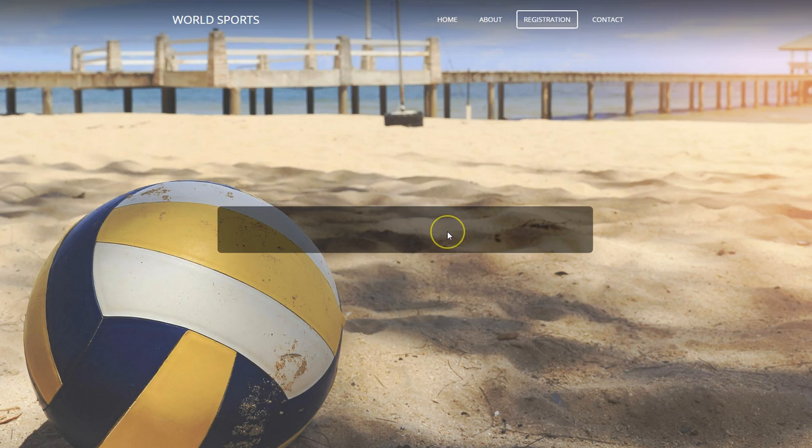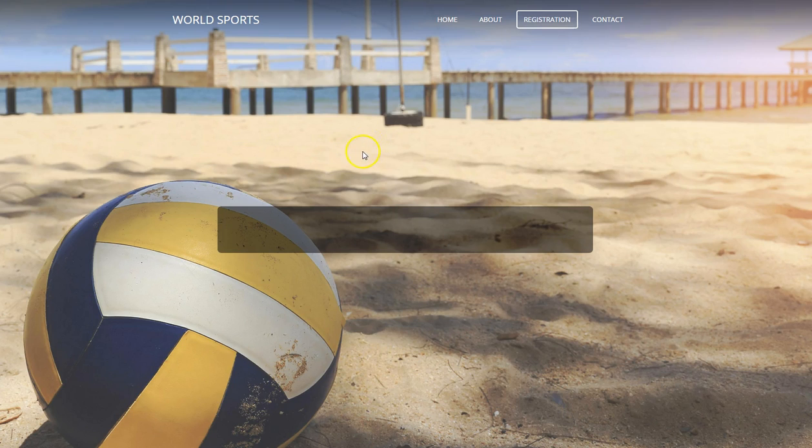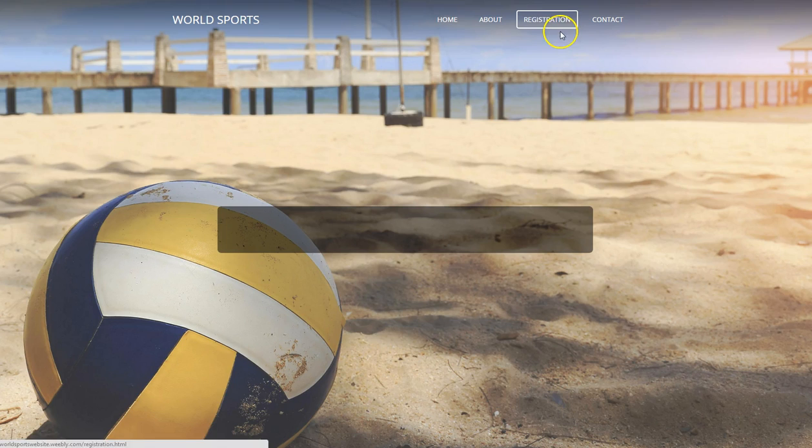So at the moment we're just on a pretty basic looking World Sports website. Only a few pages on here - home, about, registration. We're just focusing on registration at the moment.